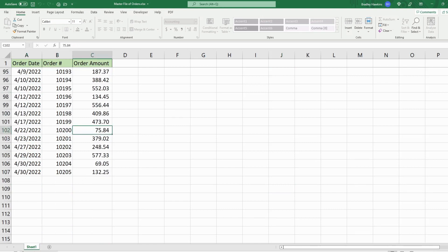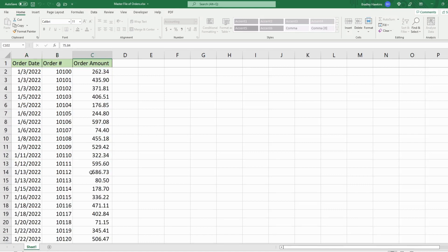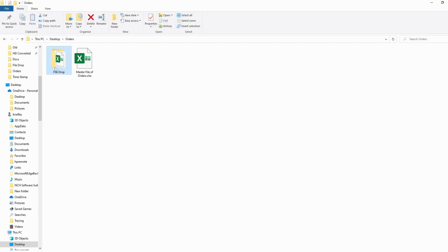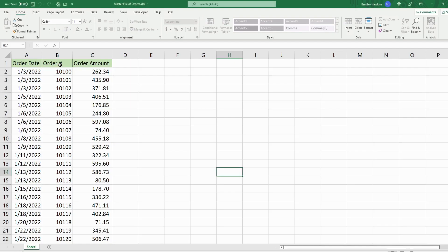Sheet one of this master file is password protected. On my network I have a folder called 'file drop' which contains a file called 'orders', and this file is also password protected.